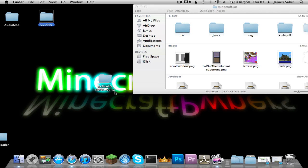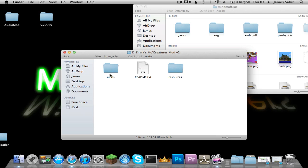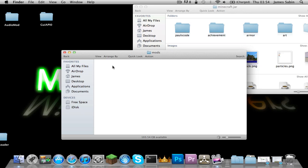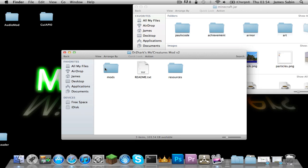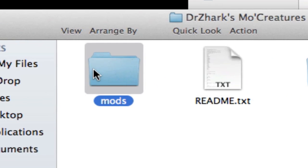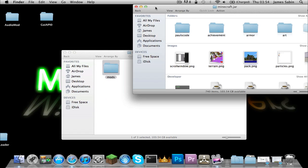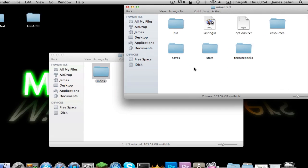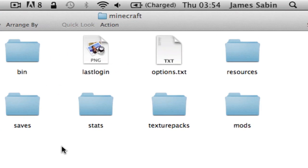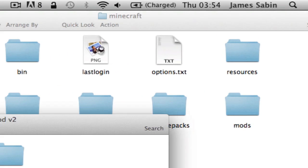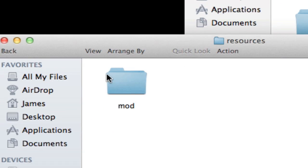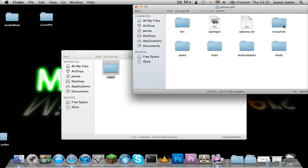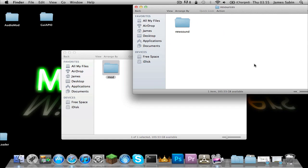This one's probably the hardest of them all, but it's not too tricky — just follow along. You need to go into the Mods folder. Command-C on the mods folder, go back into the Minecraft directory, and paste the mods folder there. Then with resources, you need to copy the mod folder and paste it into resources as well with Command-V.